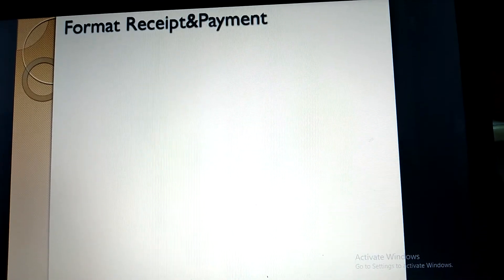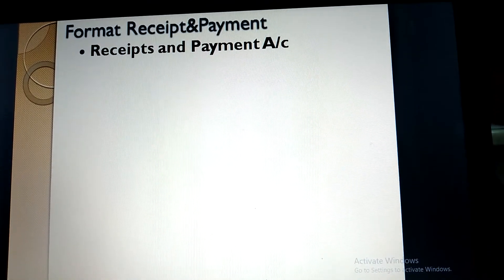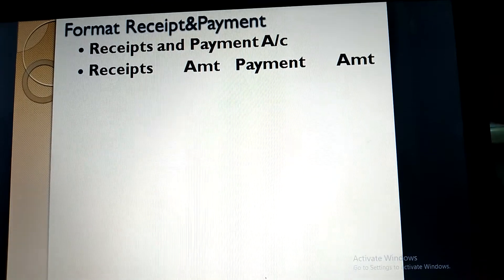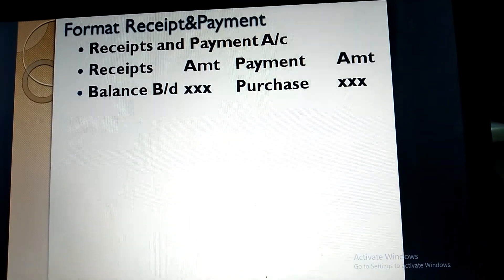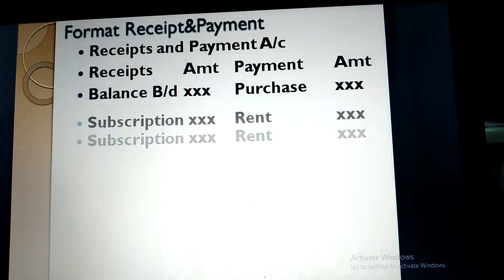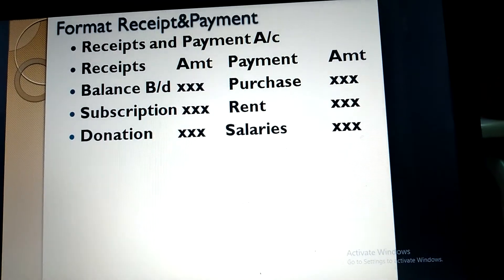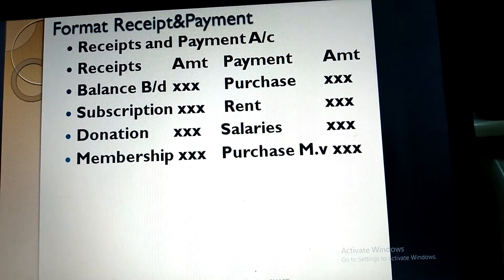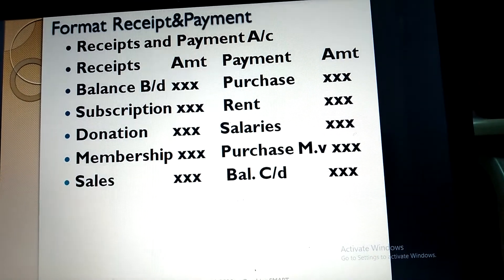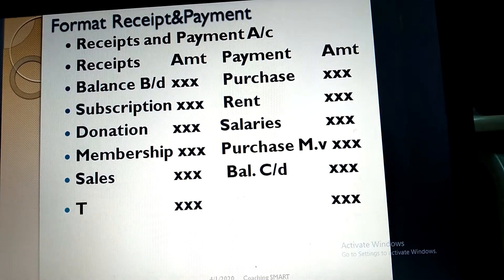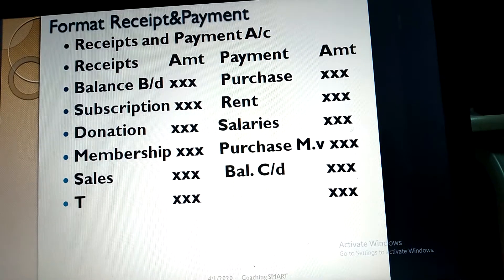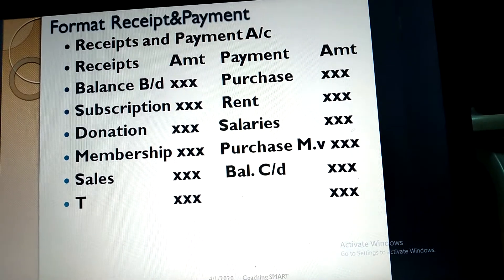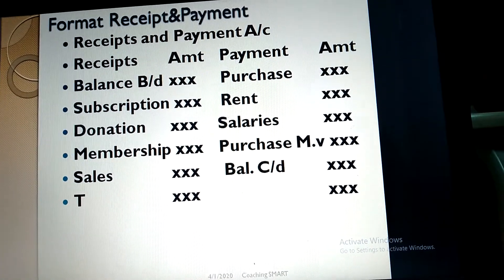Format of receipts and payment account: on the debit side we have receipts, and on the credit side we have payments. The debit side includes: balance brought down, subscription, donation, membership fee, and sales — with a total. The credit side (payment side) includes: purchases, rent, salaries, purchases of any asset, and balance carried down.